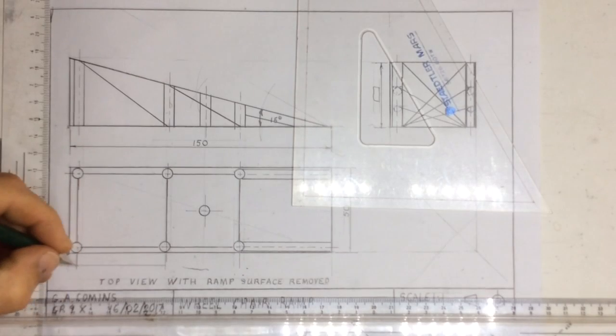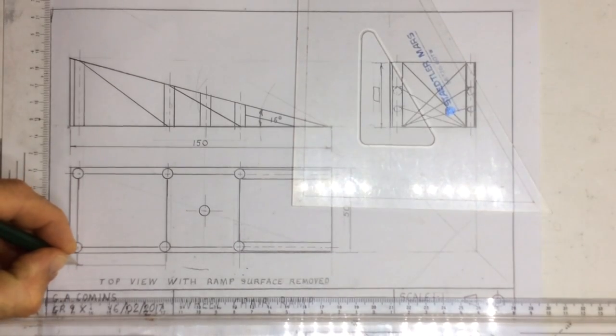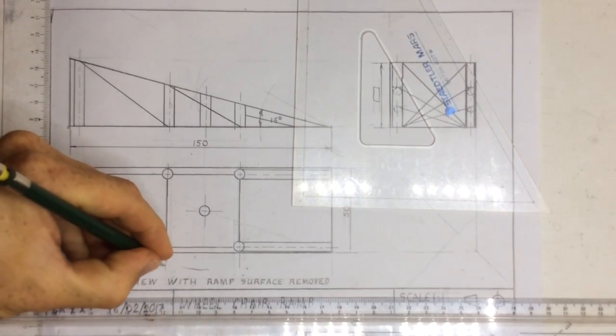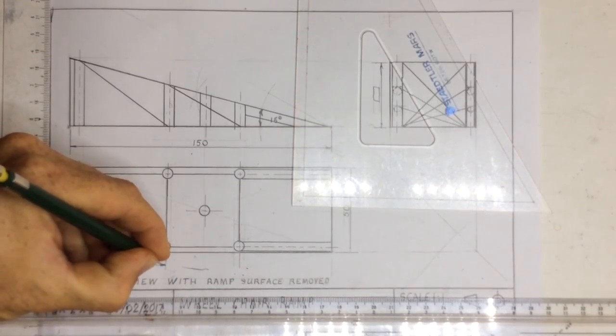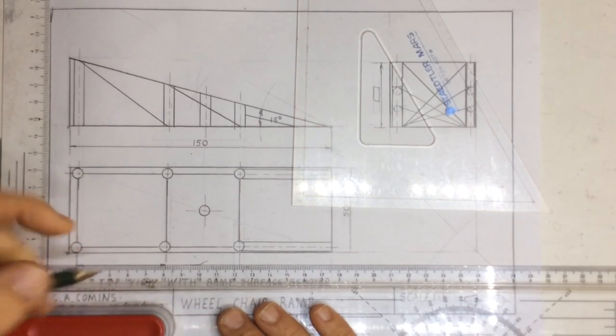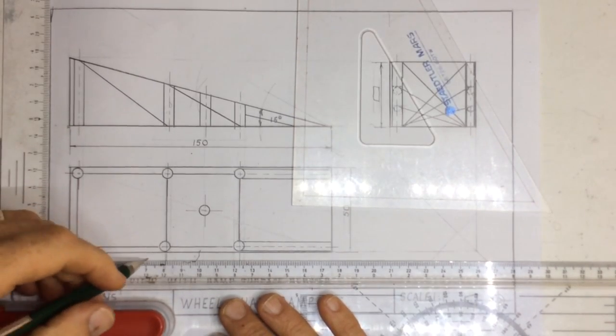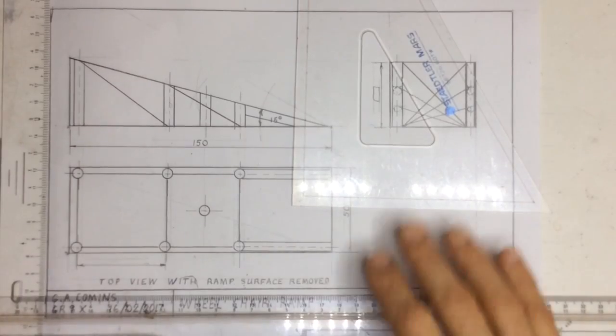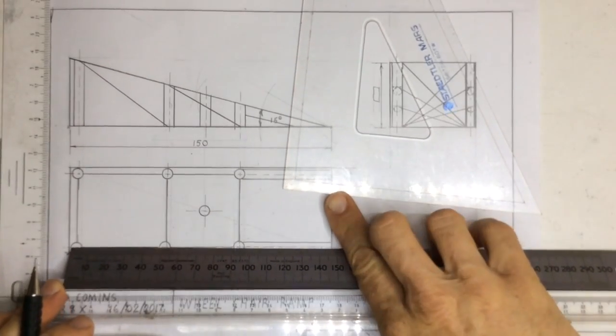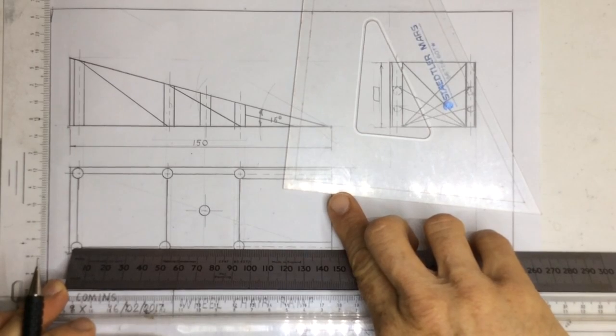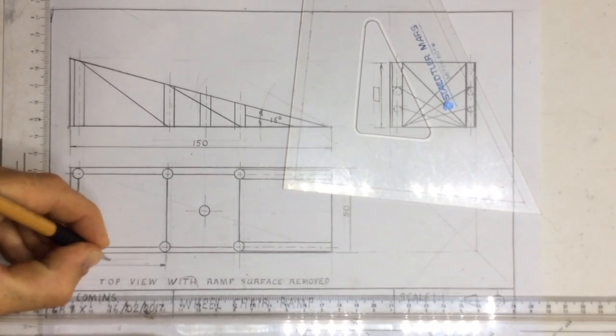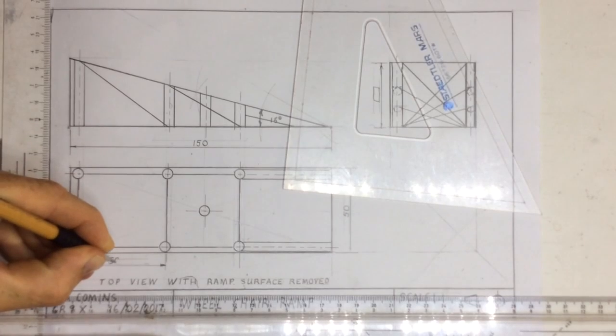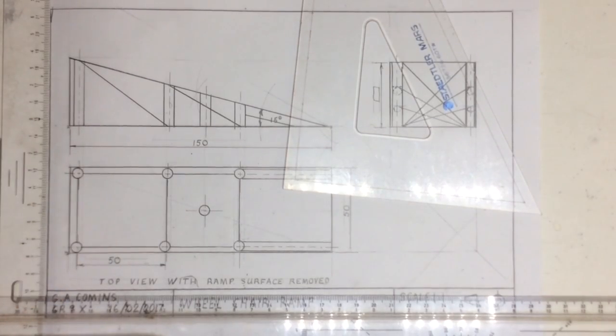We're going to put in a dimension over here. There it is. Write that in. I can write in whatever that dimension is that between those two centers of those is about 50. So I can write in over here 50 millimeters there.